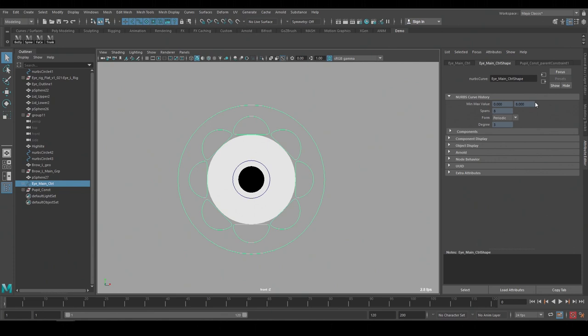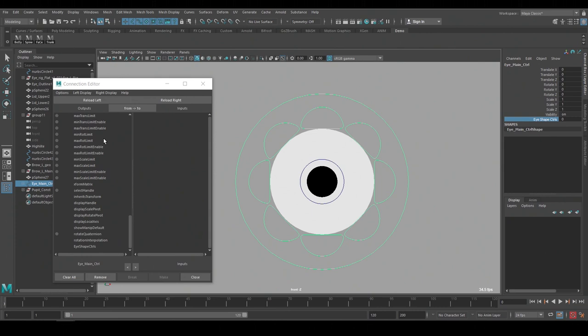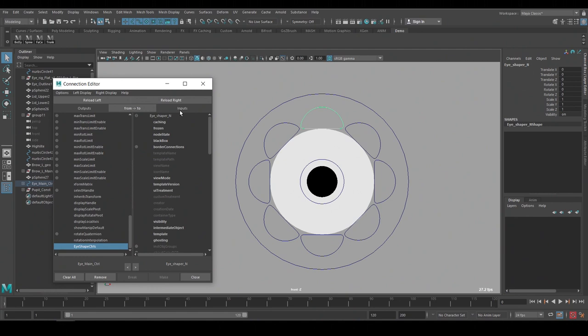Now I can connect this channel to the visibility of the individual controls with the connection editor. Since I had the eye control selected it automatically filled in the output and I can scroll down to the bottom to find the channel that we just added. Then pick the individual controls and select their visibility to connect these channels.